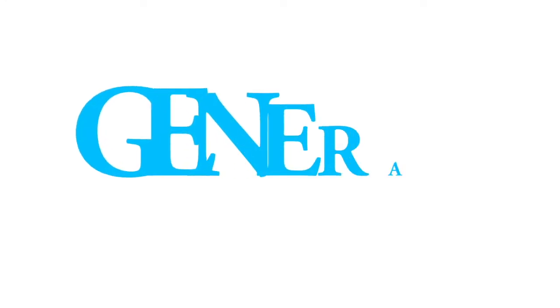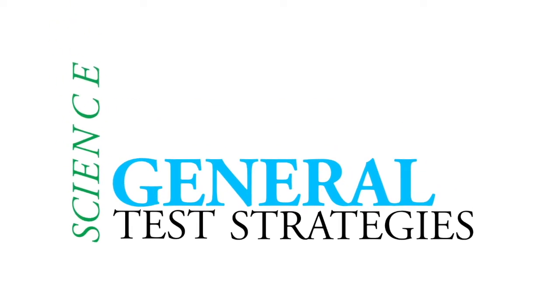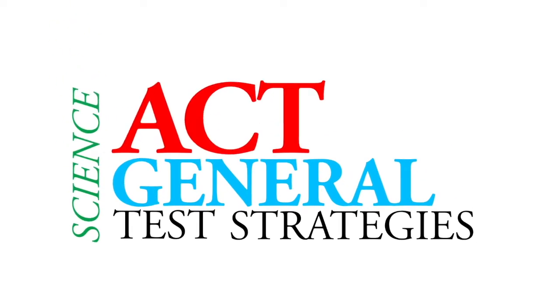Now's a good time to talk about some other general test strategies when it comes to the science section of the ACT.